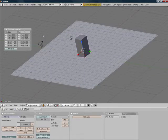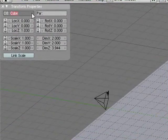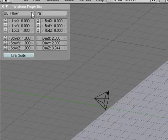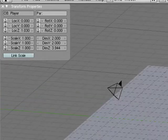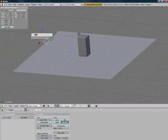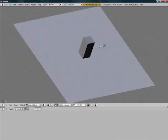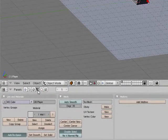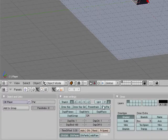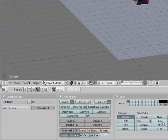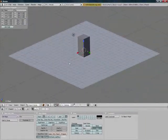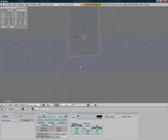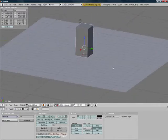Press N to bring up the transform properties box. Now we're going to name it player, and then we're going to delete our default camera. We don't need that. Now select the cube, go under the object tab, and where it says draw extra, press axis. We're going to need this later on.